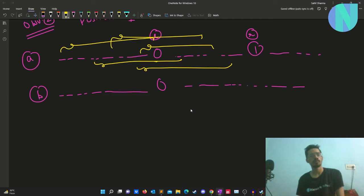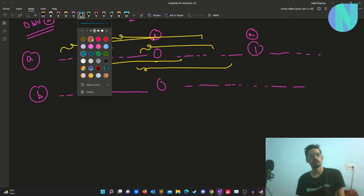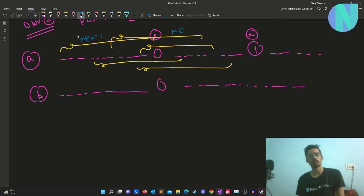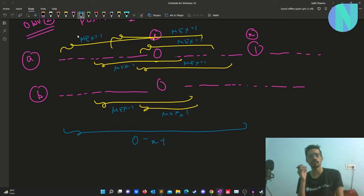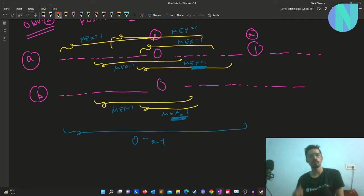As all these subarrays also lie in array B, they must also have max of 1 in B. So our 1 cannot lie in the range 0 to R minus 1. Because if 1 lies in that range, we can always find a subarray whose max equals 1 in array A but would not have max equal to 1 in array B. So the index of 1 should not be in the range 0 to R minus 1.